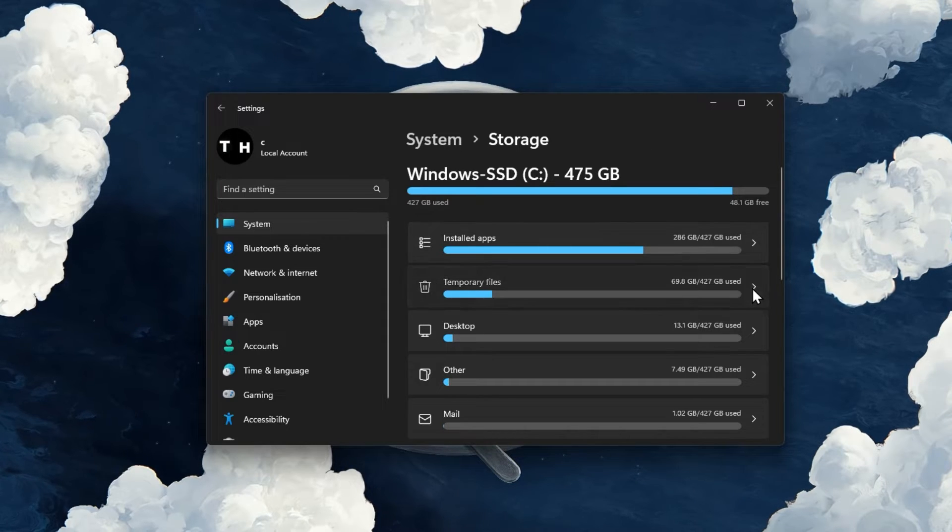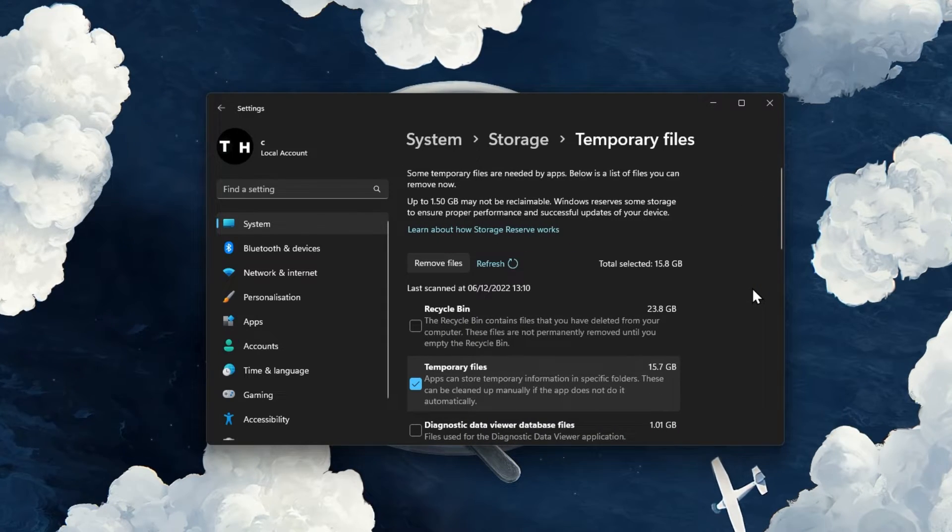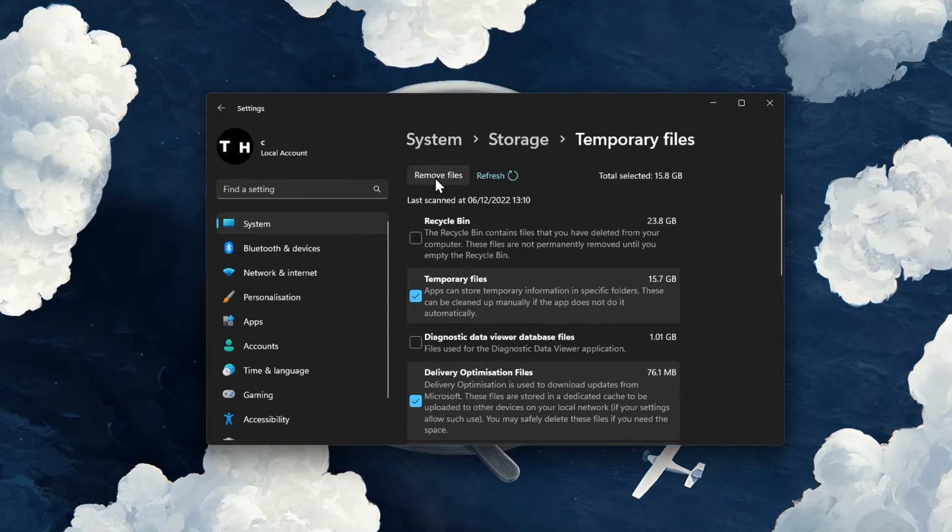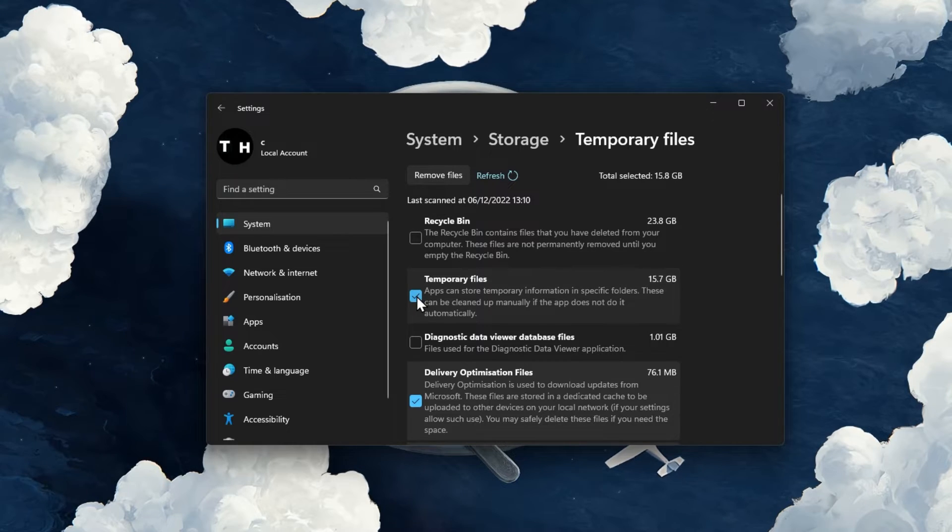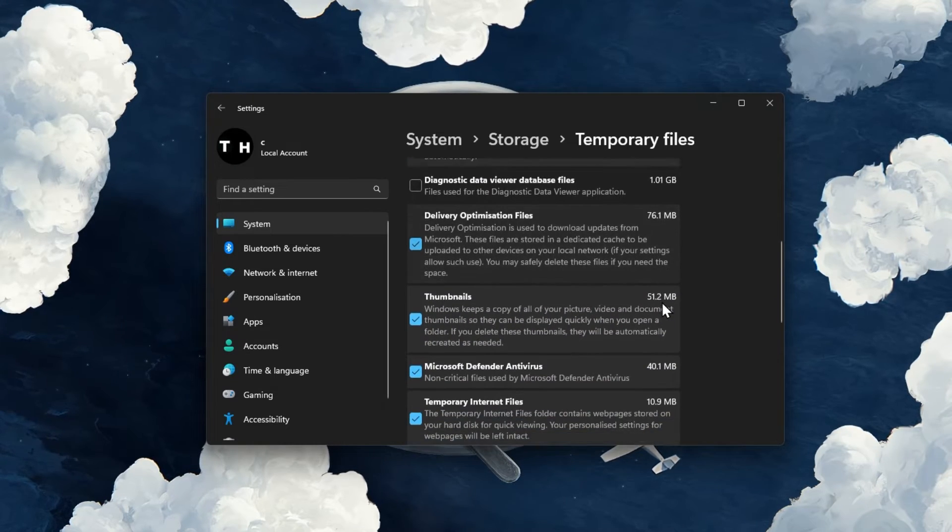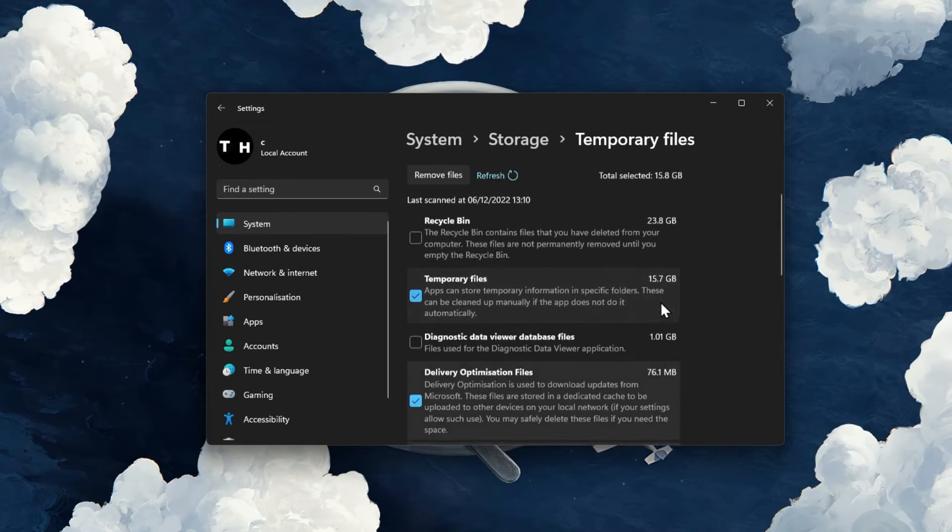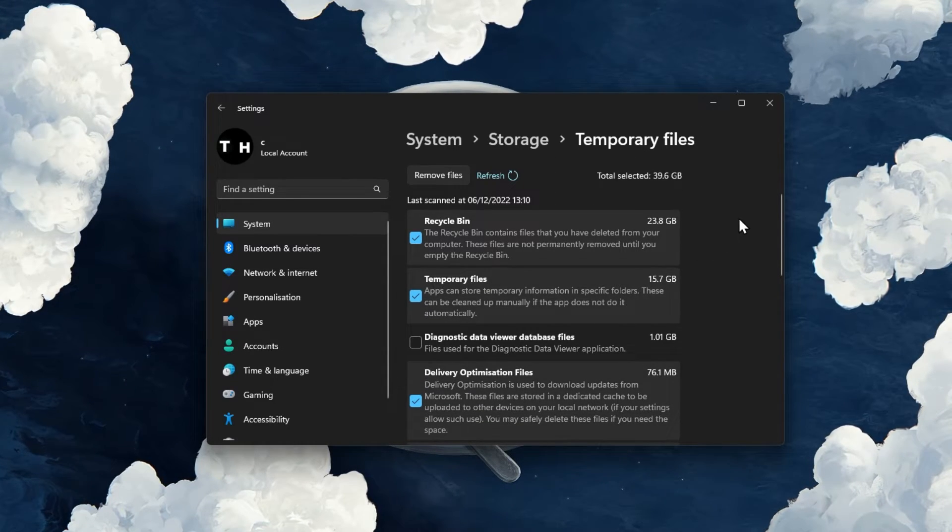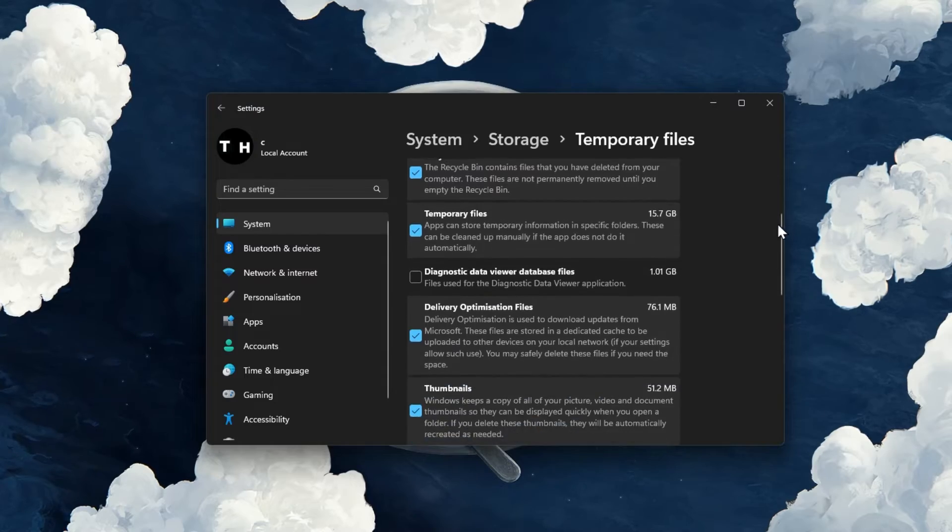If your storage is almost full, you should delete your temporary files, including files in your recycle bin, previous Windows versions, and other files you no longer need.